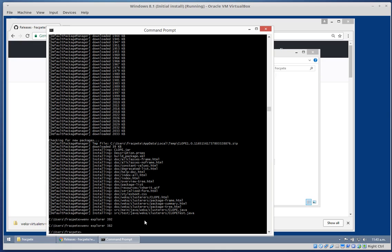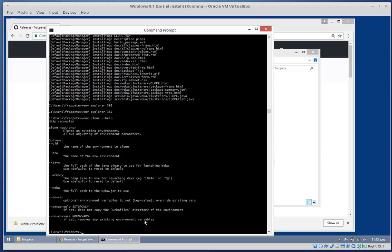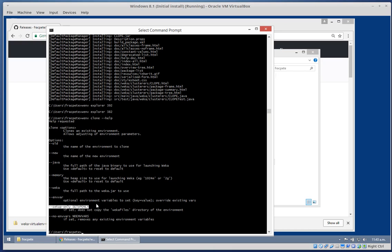If you're trying out a new package, you might not want to do that in your production environment - you might just want to use a test environment. It's quite easy with the clone command to do exactly that. The clone command takes the name of the old environment and what the new name should be. You could update the Java, memory, and jar. You could set environment variables, or use the setup-only option if you don't want any installed packages copied over.